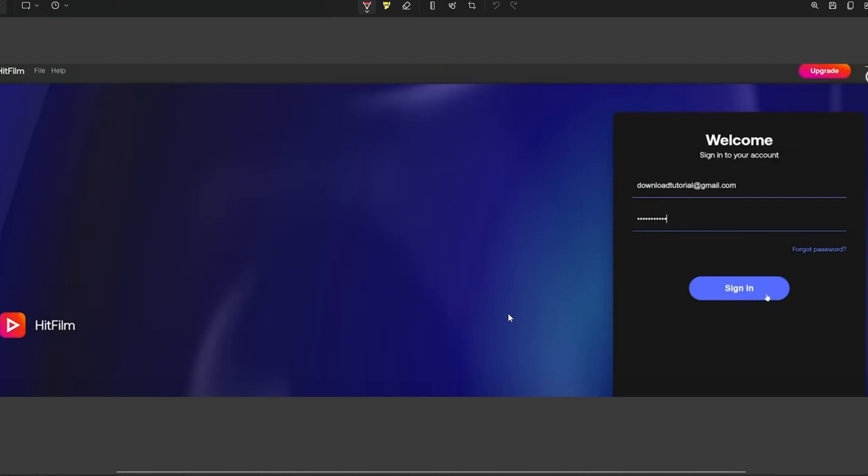By special request, a lot of you wanted an update on HitFilm Express and how to remove the watermarks from the video in the new version, which is 2022.1. If you've not watched the video on how to download and install HitFilm Express 2022.1 yet, go and take a look at that video and then you'll be up to where we're up to.